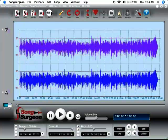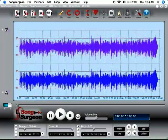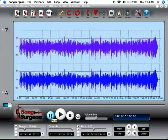If we move then next past the SongSurgeon logo over here to these buttons, you'll see the standard fare of a pause, play, and stop button.